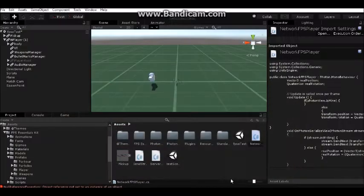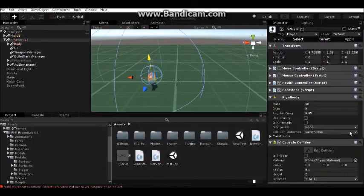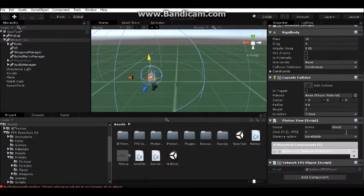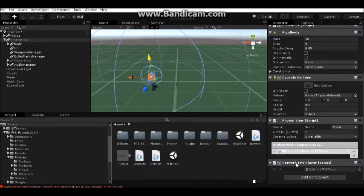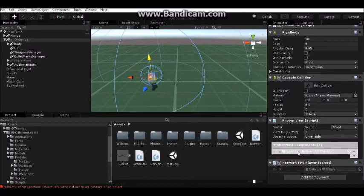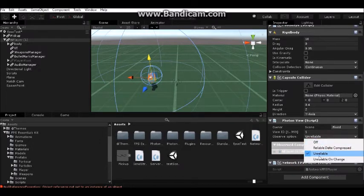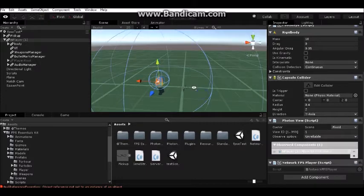In N Player you need to add Photon View. Add Network FPS Player script to Observed Components and set Photon View to Unreliable. That's the basic thing.